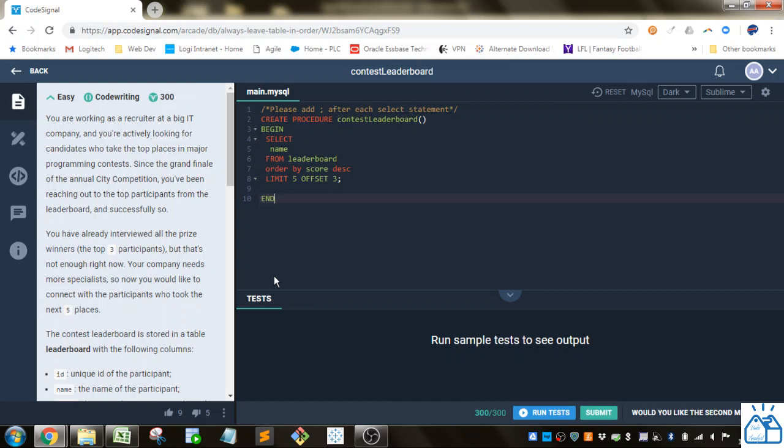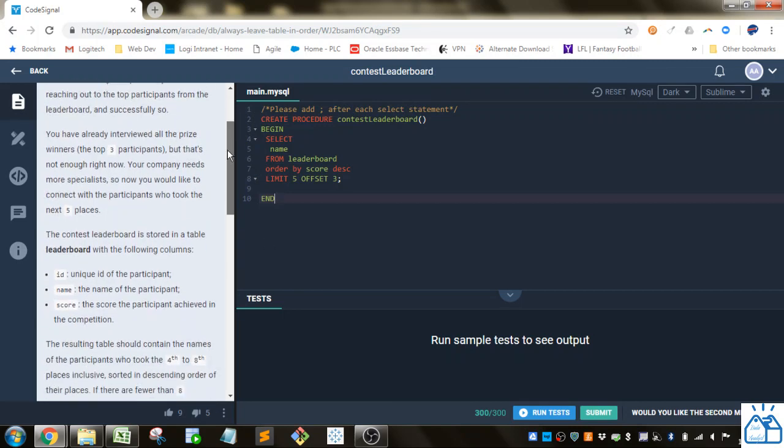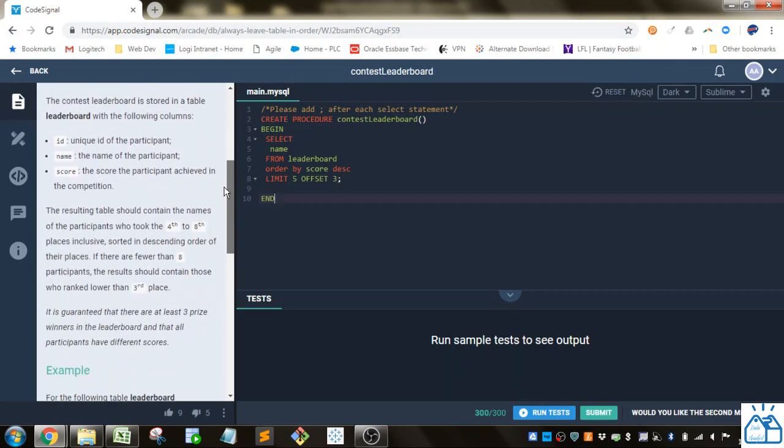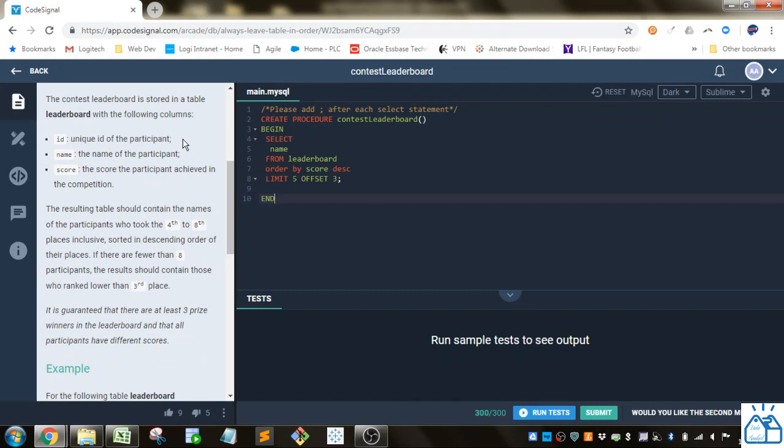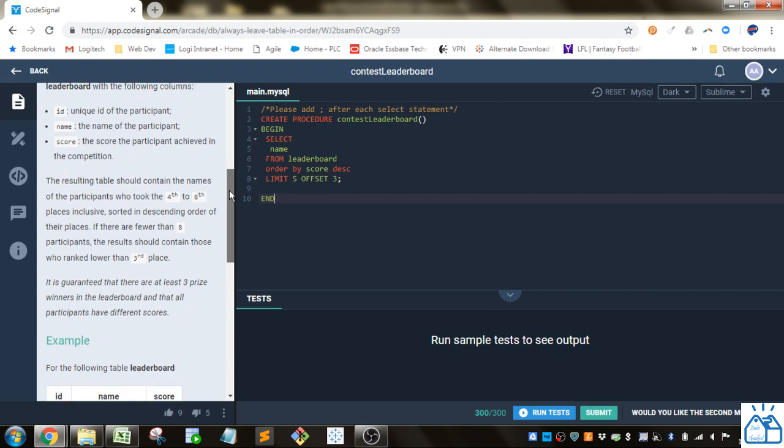So there's some flavor text at the beginning, I'll skip that. The Contest Leaderboard is stored in a table leaderboard with the following columns: we've got an ID, that's just a unique ID for the participant, name of the participant, and their score that they got in the competition.